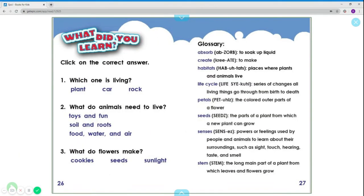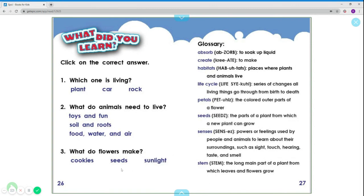Let's answer these questions. Which one is living — plant, car, or rocks? Plant is living. What do animals need to live? Toys and fun? Soil and roots? Food, water, and air? Food, water, and air is correct. What do flowers make — cookies, seeds, or sunlight? Flowers make seeds.